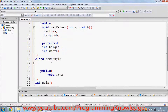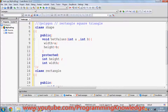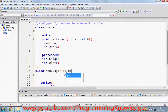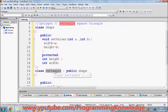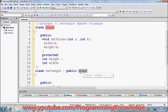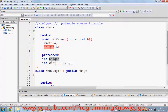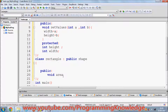The shape class in our case is called the base class, and rectangle is called the derived class. To inherit from shape into rectangle, we use a colon followed by the access modifier — which is 'public' — and then the name of the class we are deriving from. This declaration means rectangle inherits the member variables and functions of shape.